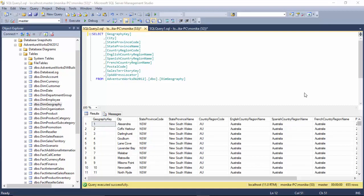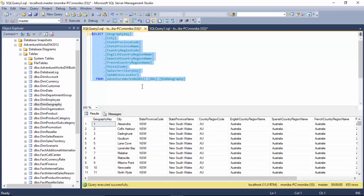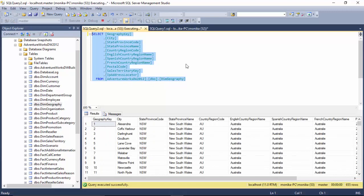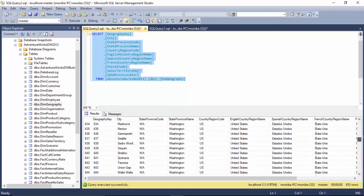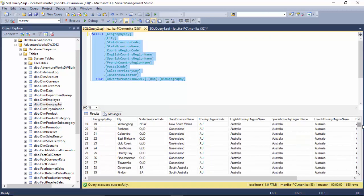Hello everyone, in this video we will learn how to limit the result set of the data we get from a table. So let's start. I've got this table called dim geography here with me, and if I click on the execute button it shows me the data or all the records, which is 655.